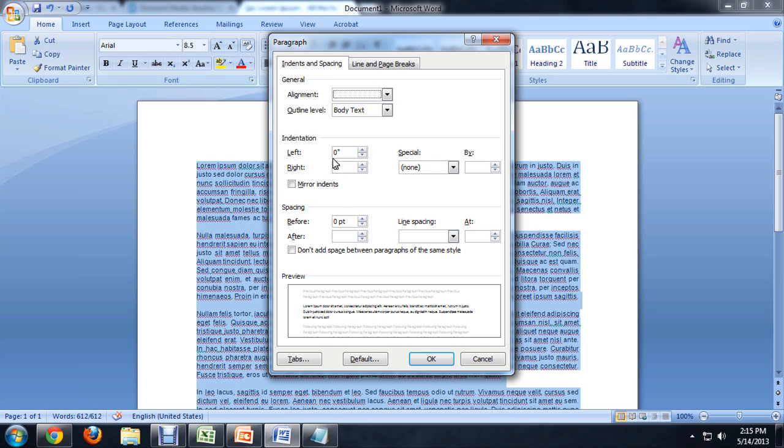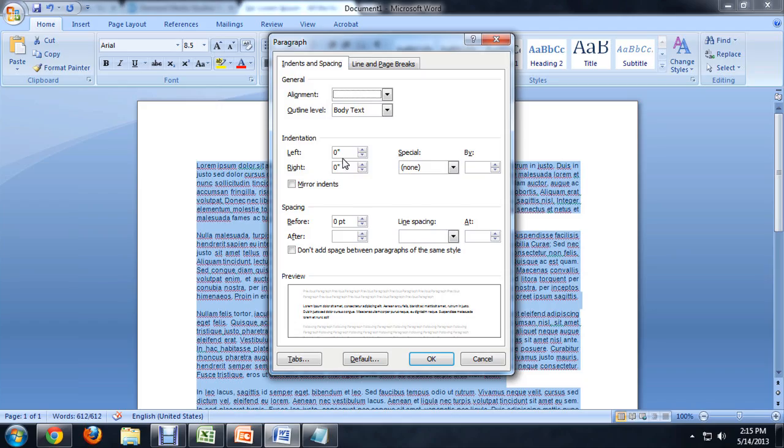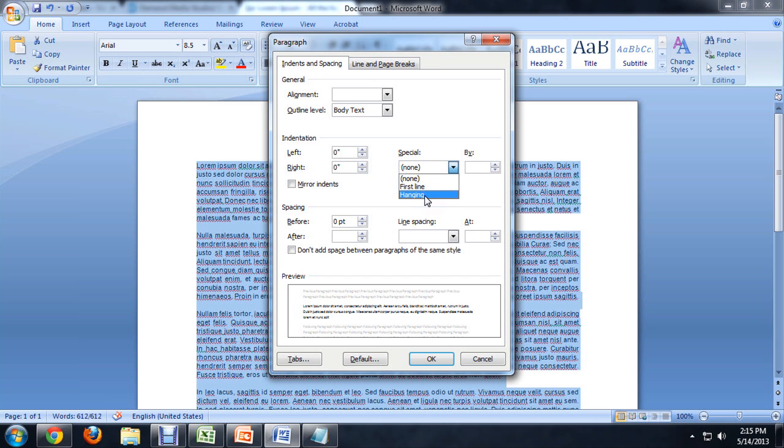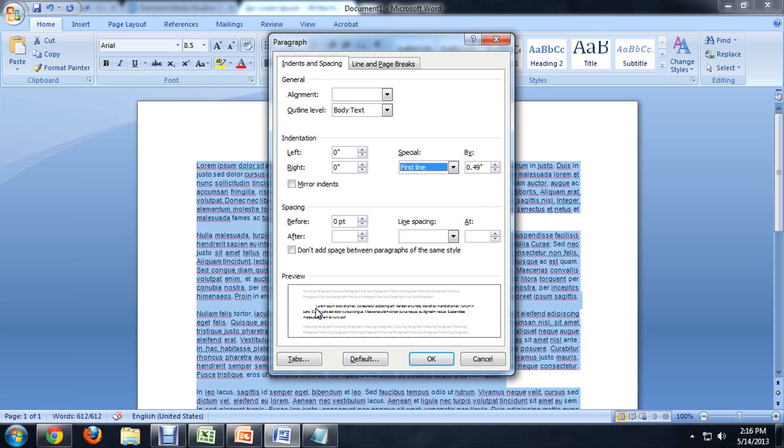We've got no indents really selected right now, so the text is sitting right to the margins. But if we come over here to the special, we can select the first line or hanging. So if we select first line, it's going to indent it by about half an inch. And you look at the preview down here, it's indenting just the first line of the paragraph.